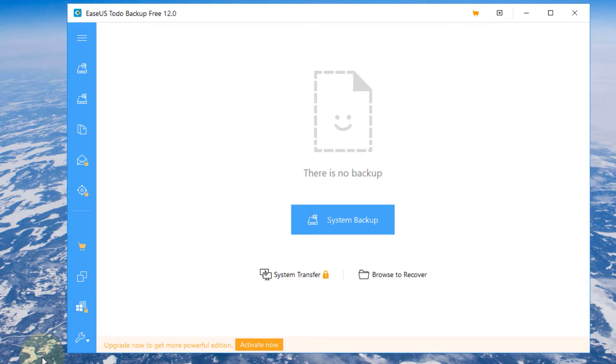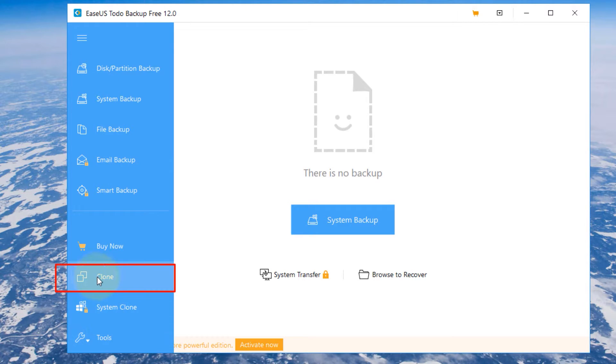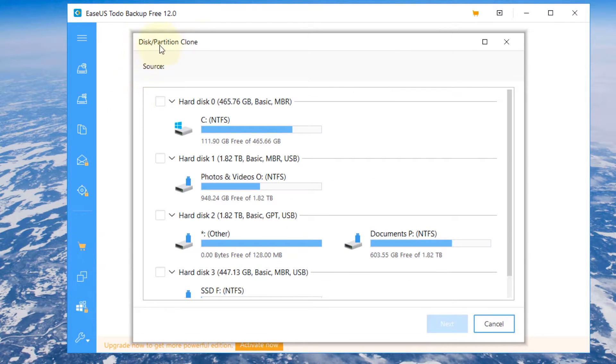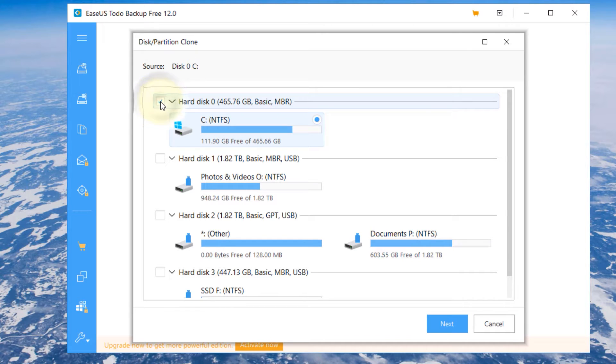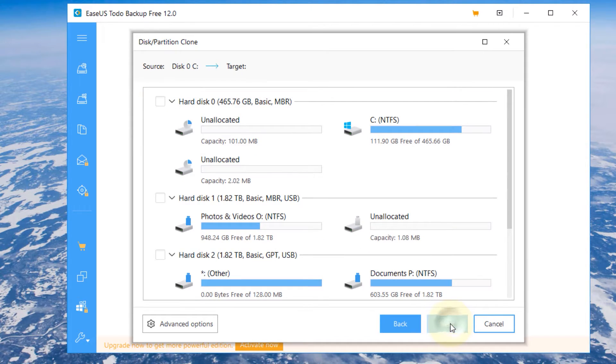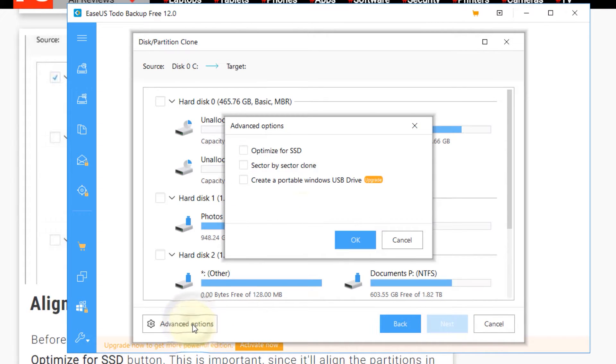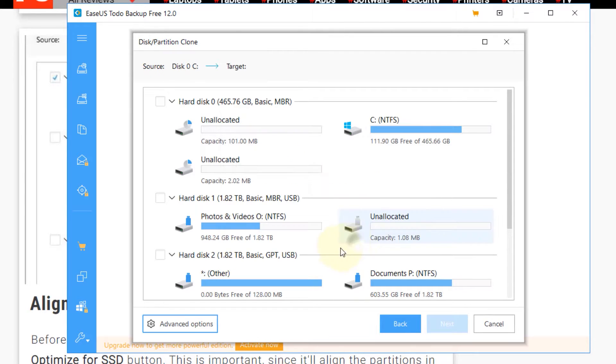So make sure you close everything in your computer and then if you click here you can see a place called clone. Just click on that. So it will ask you the source. Obviously for us the source is the C drive where everything is installed. Check that and then click on next and this is really important. So now click on advanced options and it's very important to select optimize for SSD and then click on OK.